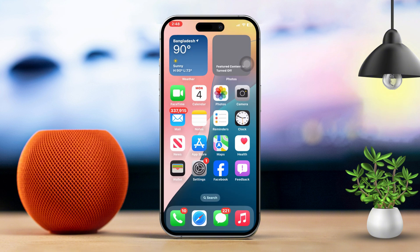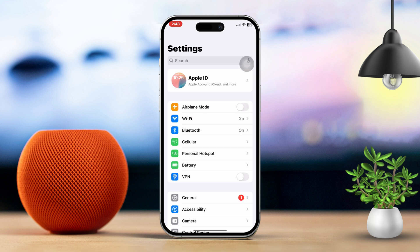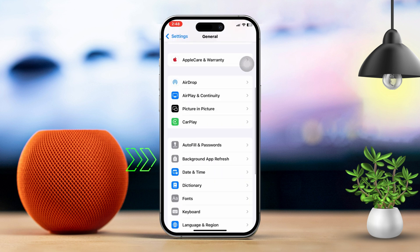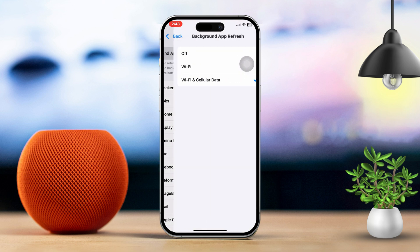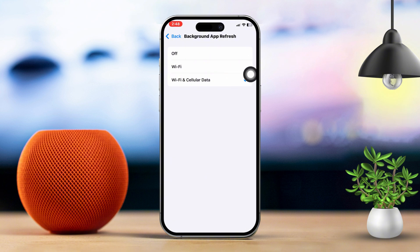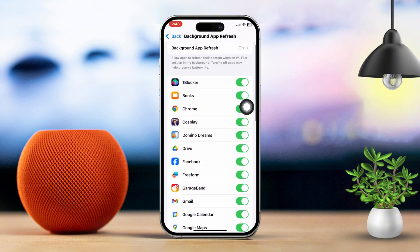Solution 3: Enable Background App Refresh. Ensuring Background App Refresh is on can also help improve performance. Open Settings on your iPhone. Scroll down and tap on General, then tap on Background App Refresh. Make sure it is turned on for both WiFi and cellular data. Scroll down and confirm that FaceTime is enabled for Background App Refresh.